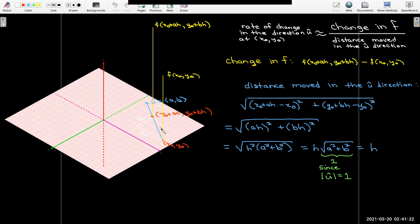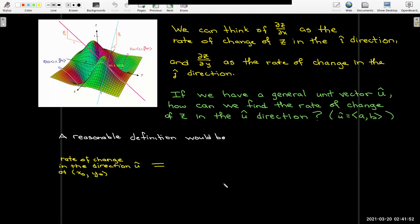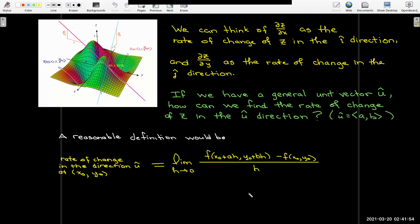The length of this hypotenuse is h. So an approximation for the rate of change in the direction of u is this difference quotient: pick some value of h, calculate the new function value, find the difference, and divide by h. For a better approximation, choose h to be smaller. And of course, if we want our best approximation, we take the limit as h approaches zero.